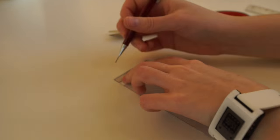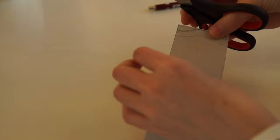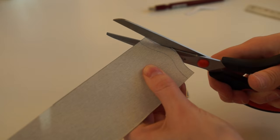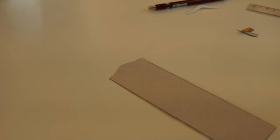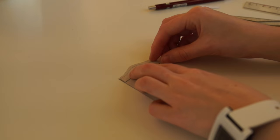I will make 2 top rails, so I need to cut 6 details. Glue 3 layers for 1 top rail.